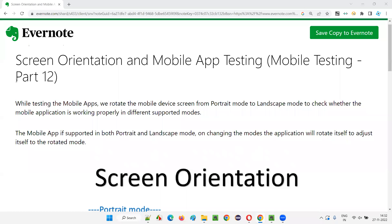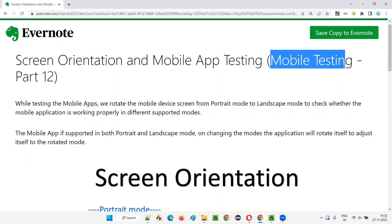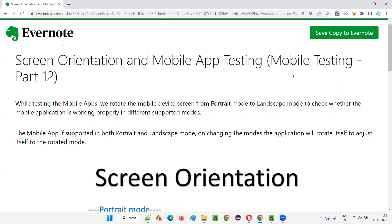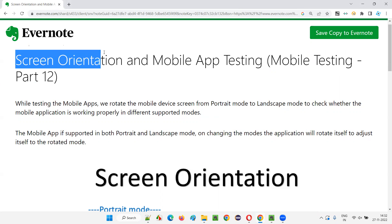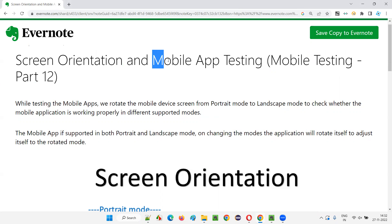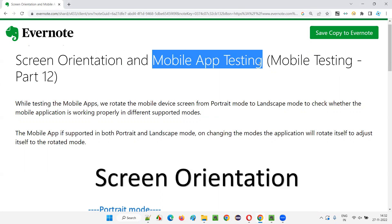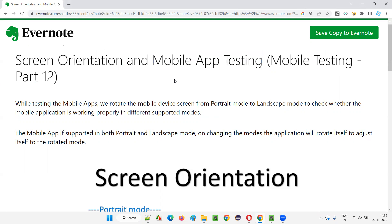Hello all, welcome to part 12 of the mobile testing training series. In this session, I am going to explain the role of screen orientation in mobile app testing. So let's get started.